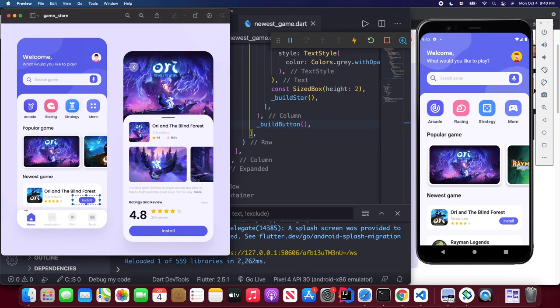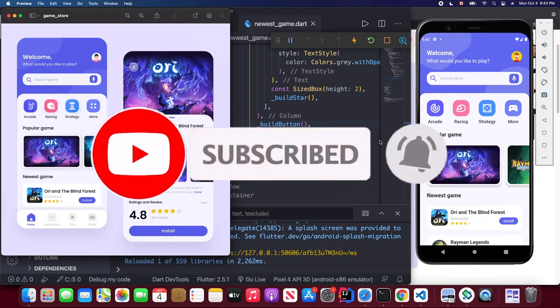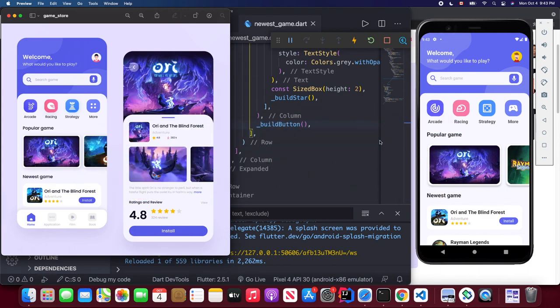The bottom navigation bar part will be in the second part of this video because I don't want to make this video too long. That's all for today — don't forget to subscribe to my channel, thumbs up my content, and enable notifications so you won't miss part two. Thanks for watching, I'll see you next time!